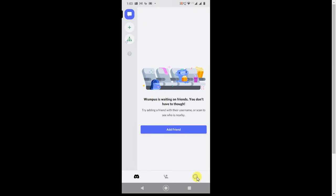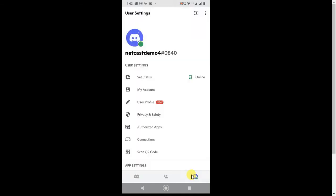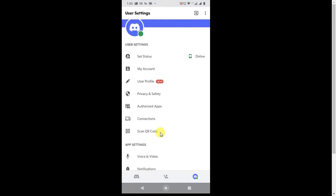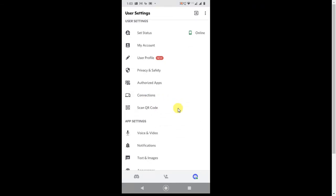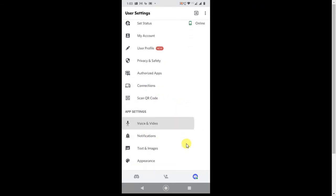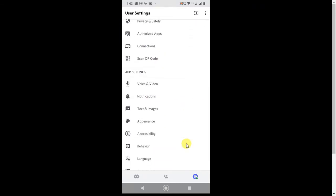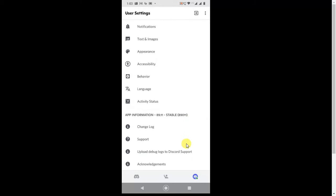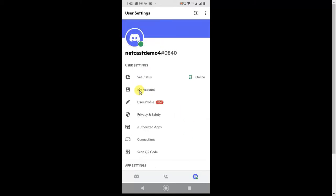Now, if you want to change your password, you have to click on this icon. And now there are many options like set status, my account, user profile, privacy, account, authorized apps, connections, voice, audio, notification. So in order to change your current password, you have to click on My Account.